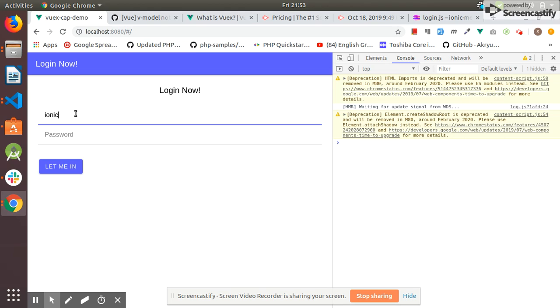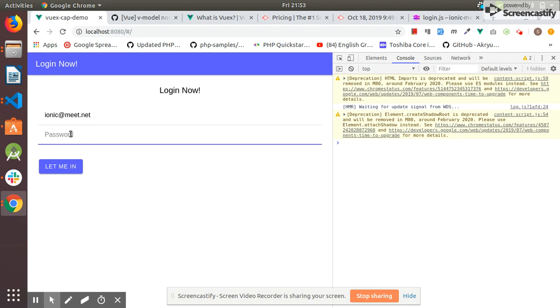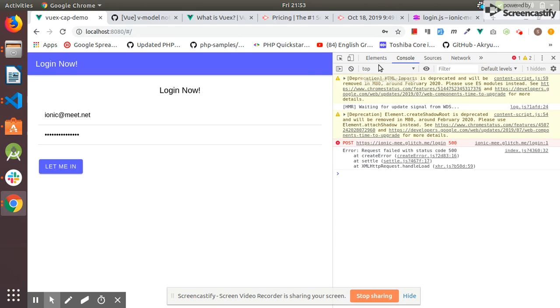I entered an invalid email and invalid password - I entered dot net which is invalid and some random password. As you can see we got error 500.